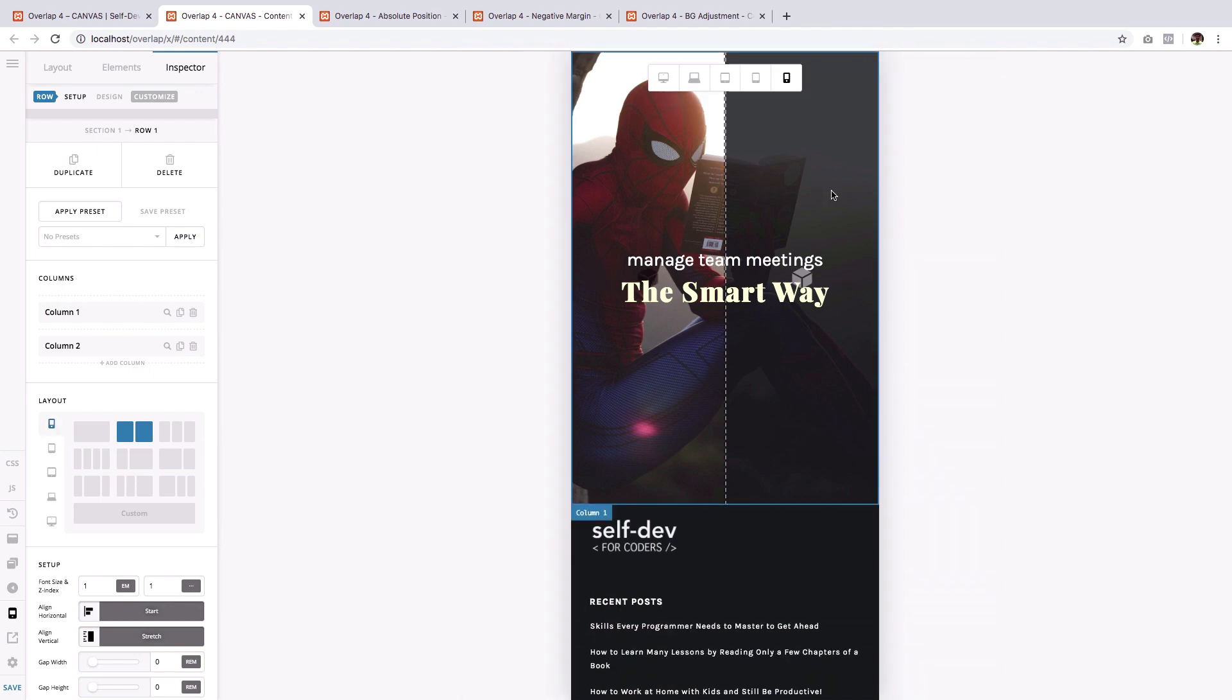Yeah, I like that. So there you go, my friends. That's how you execute an overlapping effect using the absolute position technique. Now let's head on to the next technique, which is the background manipulation technique.